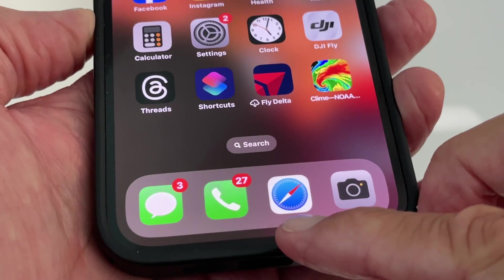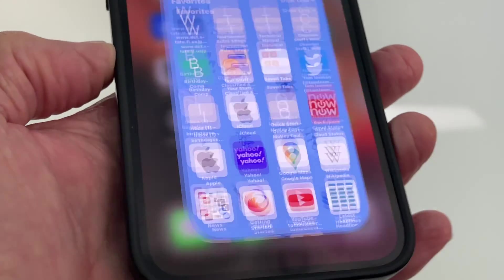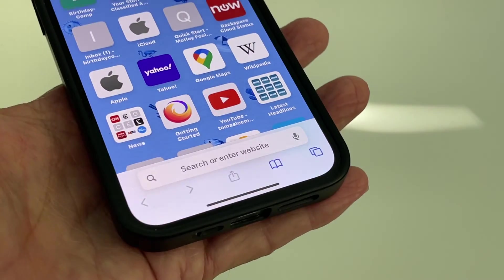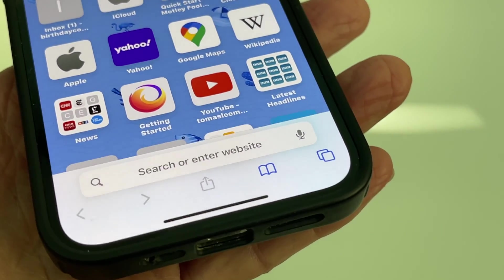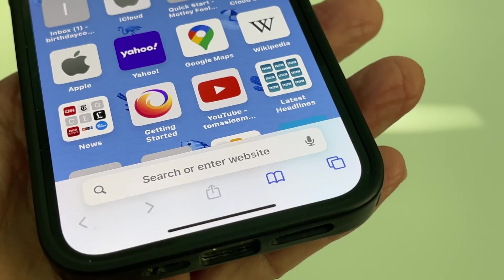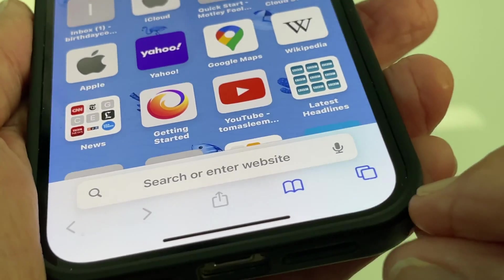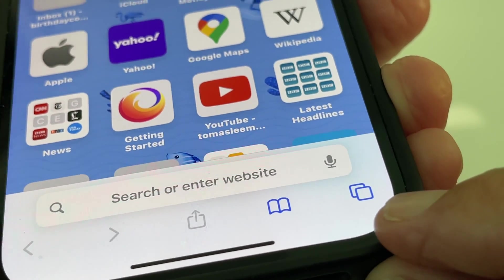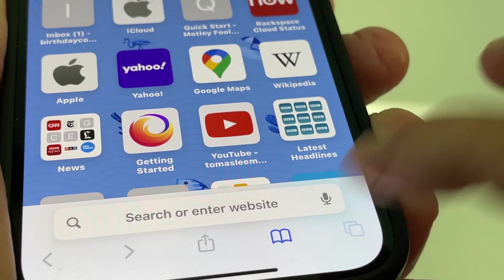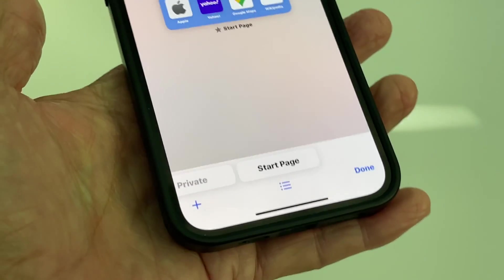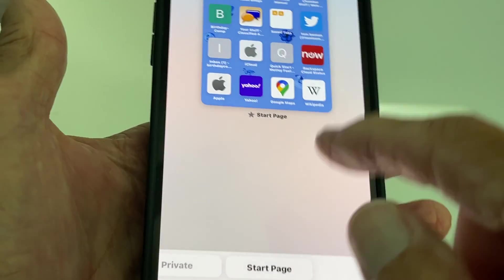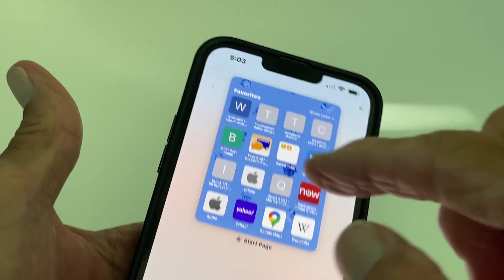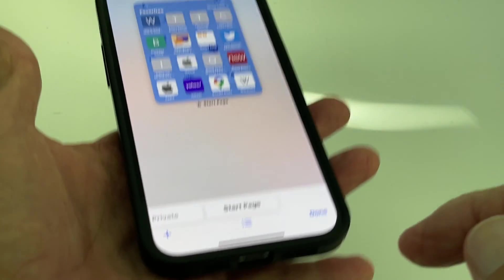We're going to go down to our browser, click it, it's going to open up. If you want to find the tabs where you can organize all of your websites, you're going to come down to these two little boxes that are on the right-hand corner. You're going to click it.